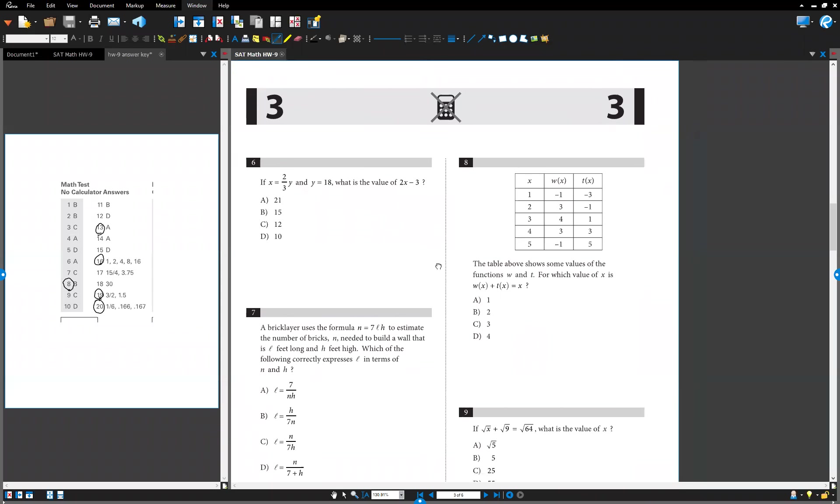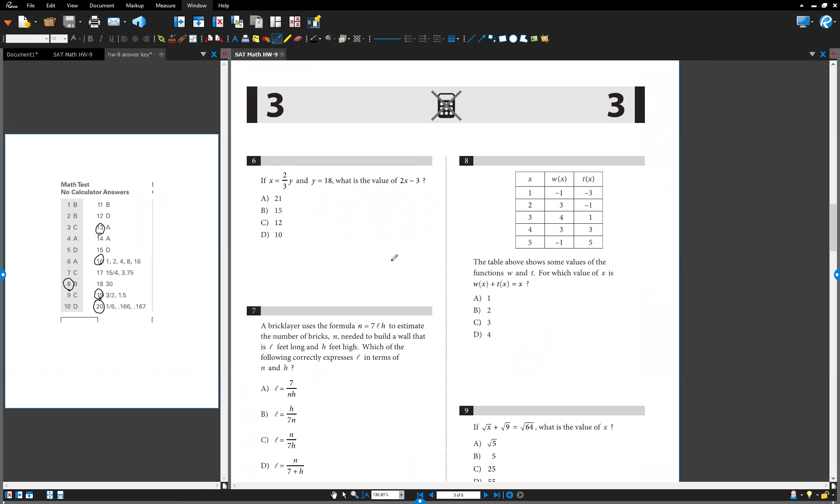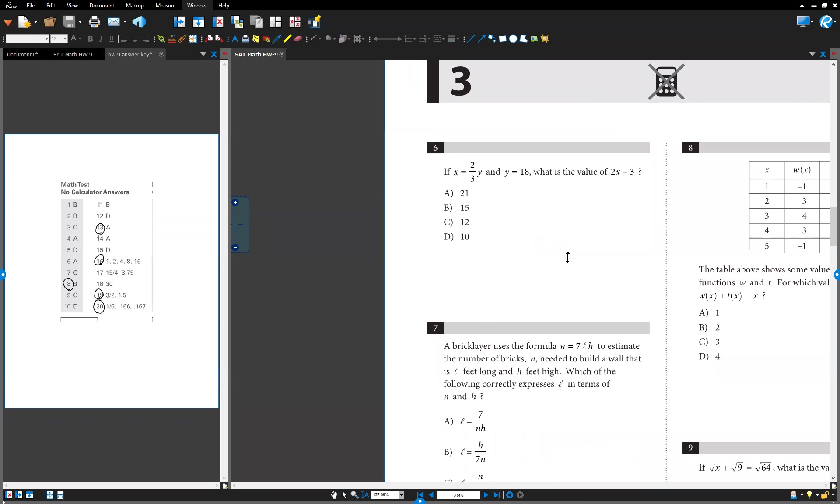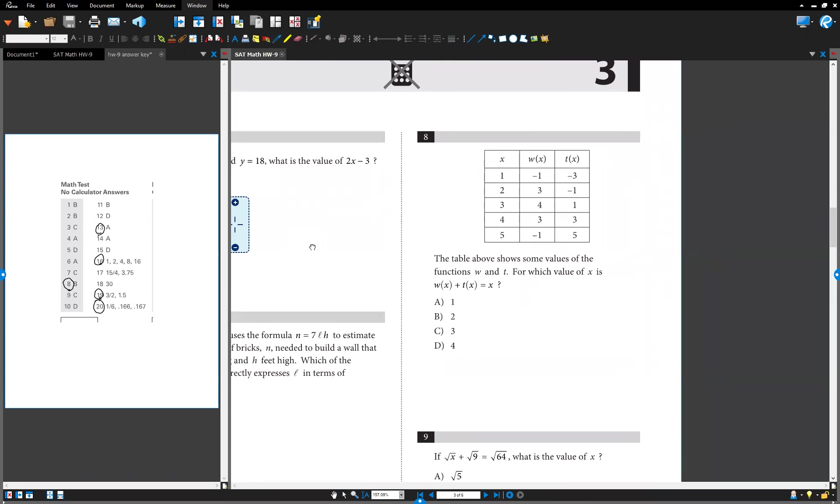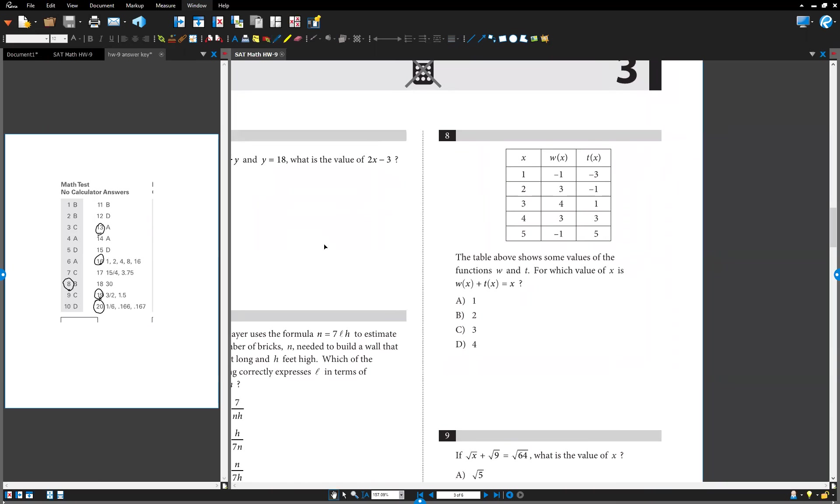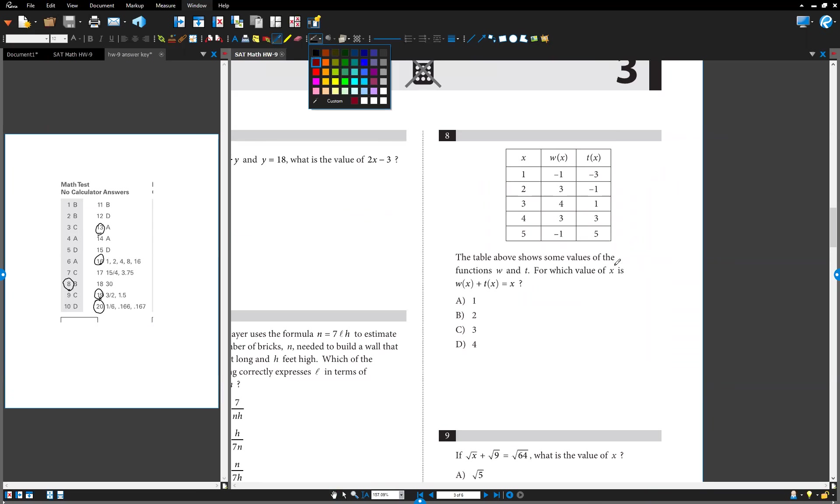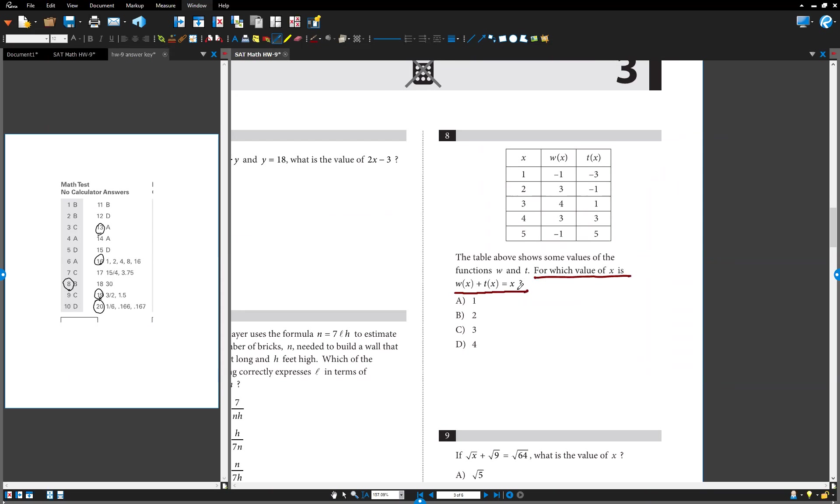Alright, so this is number eight. I'm going to make it a little better. Okay, for which value of x is this?